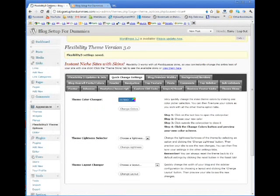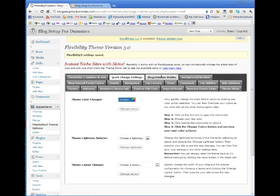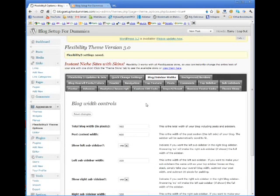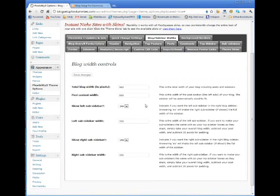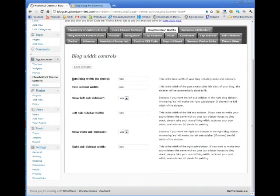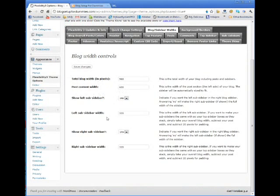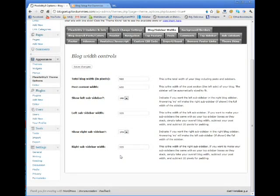So then the next thing I'm going to do is I'm going to go blog sidebar widths. So you see here your total blog width is set to 960, post content width is set to 600, sub sidebars 335. So I'm not going to change anything on here because I like this, I've used these settings before.